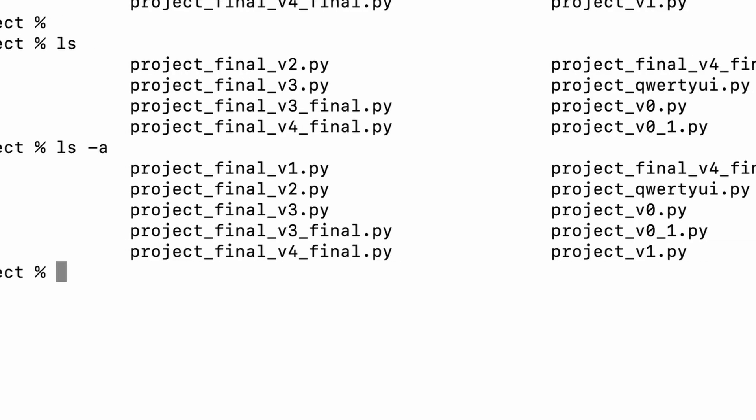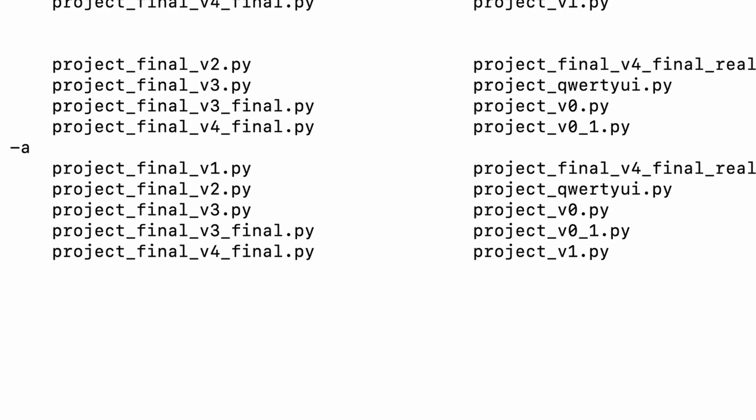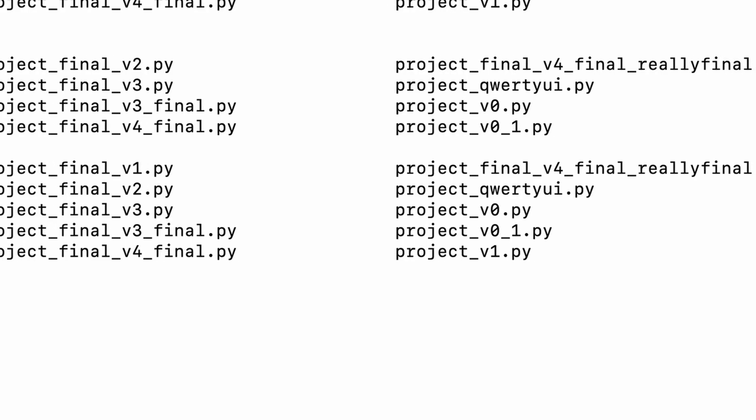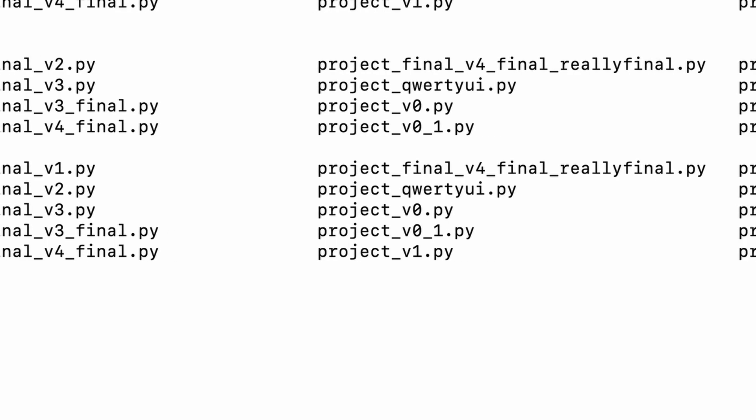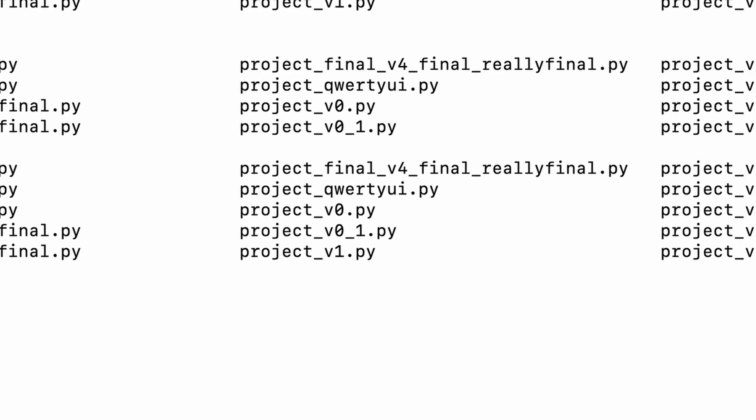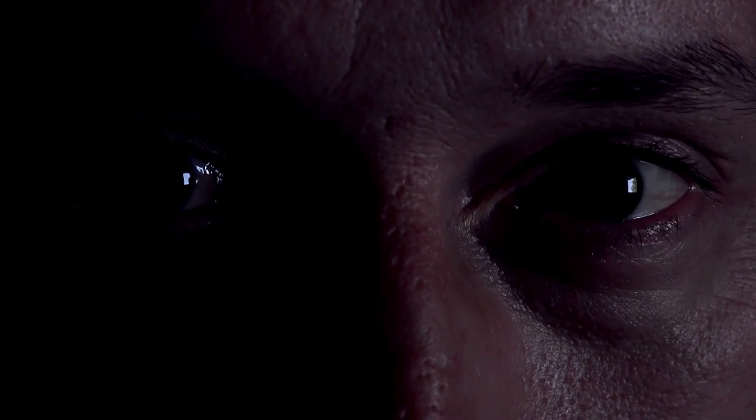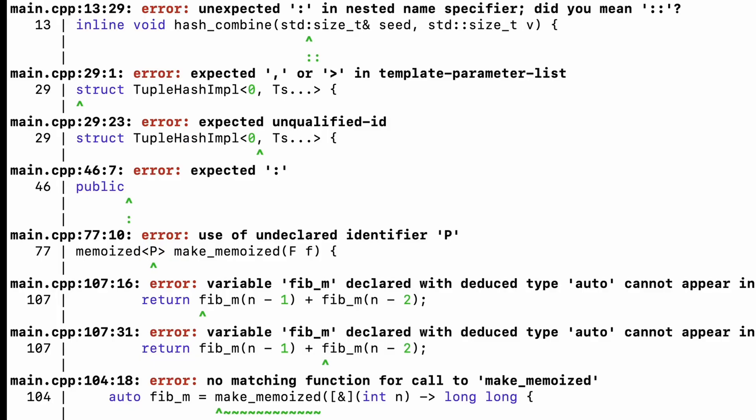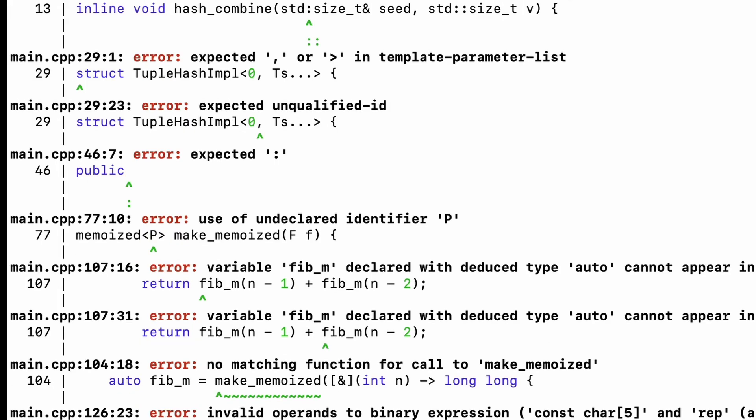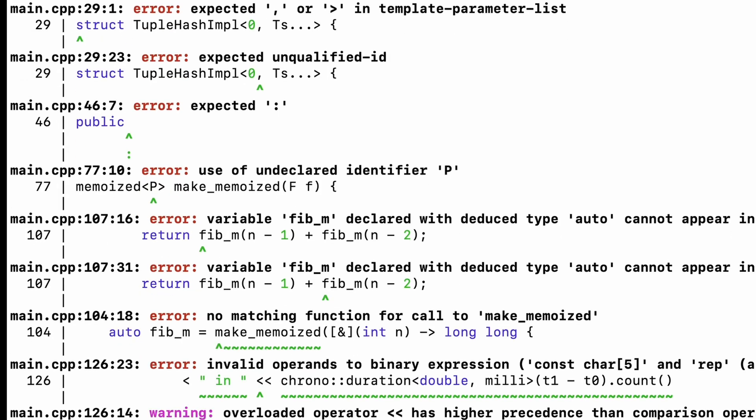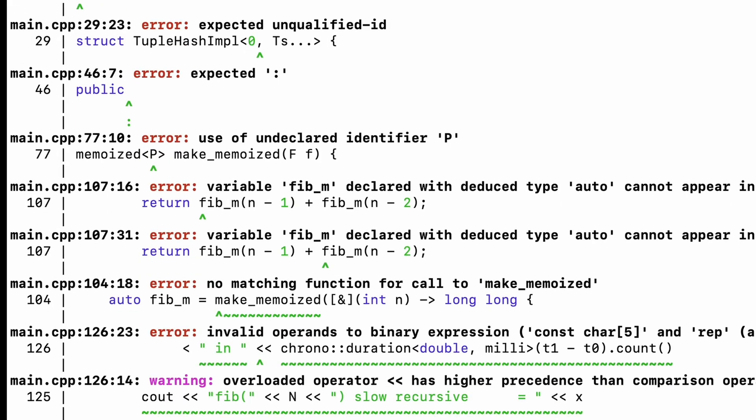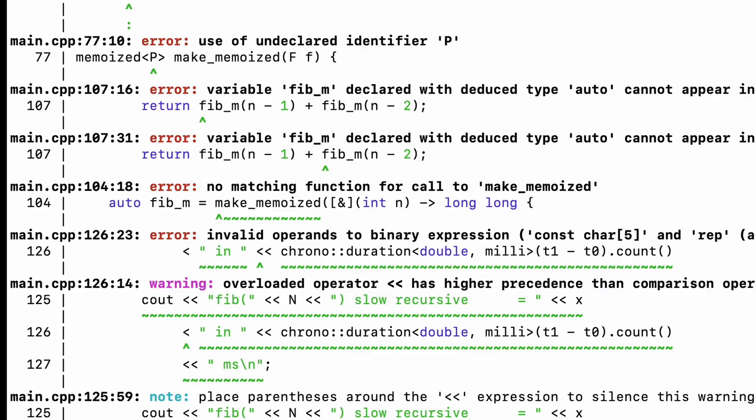You have no idea what version control is, but you've got 10 different versions of the same file. Project Final V4 Final Really Final dot py. Your biggest enemy? Typos. And your biggest fear? The endless cryptic errors filling your console, none of which make any sense yet.